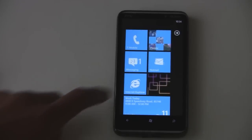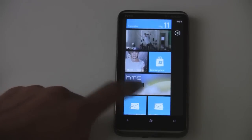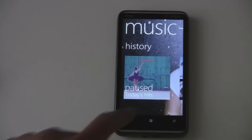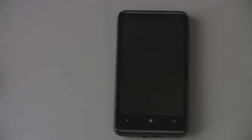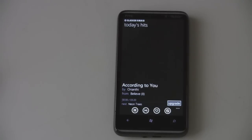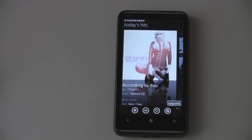In this video I'll demo the Zune integration in Windows Phone 7. You can go right to the Zune app, which brings up your history of your last played song, last played YouTube video, or anything else like that. My last played thing was actually Slacker Radio, so it'll load Slacker Radio right up for you and start playing the station that you were last playing.